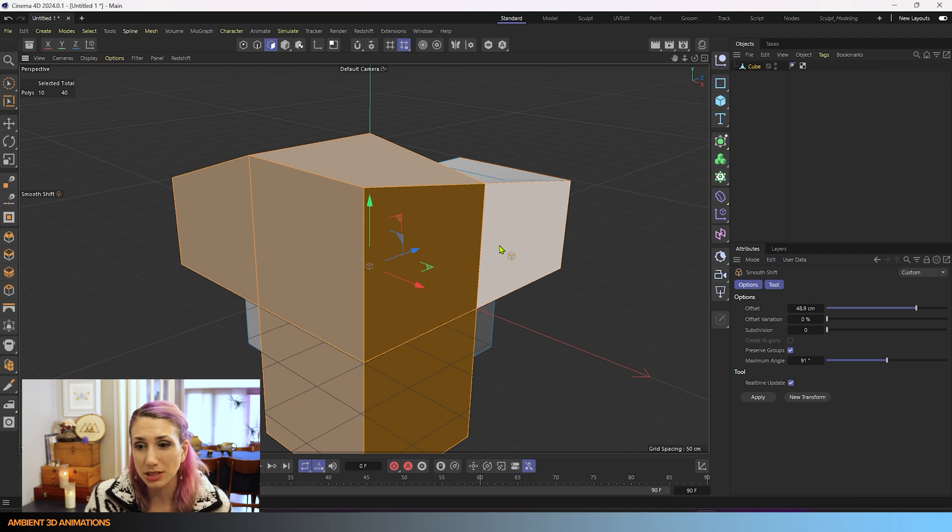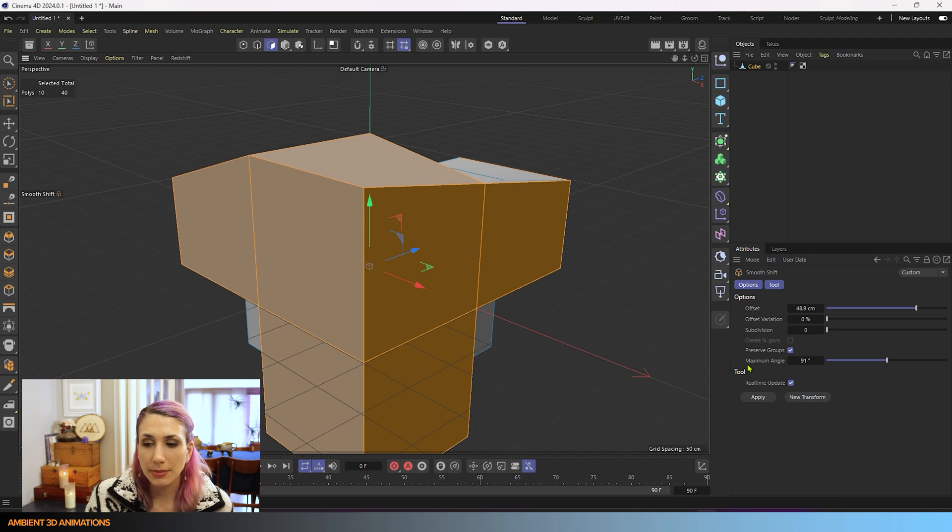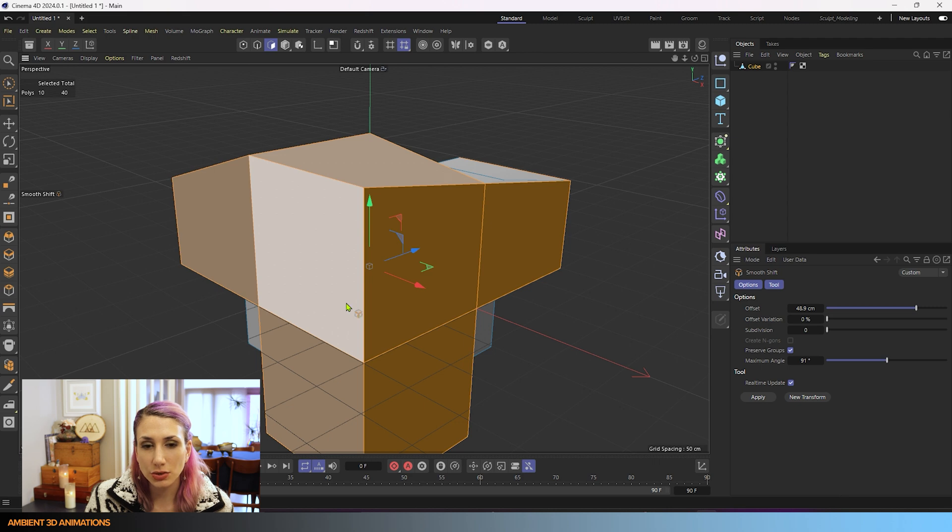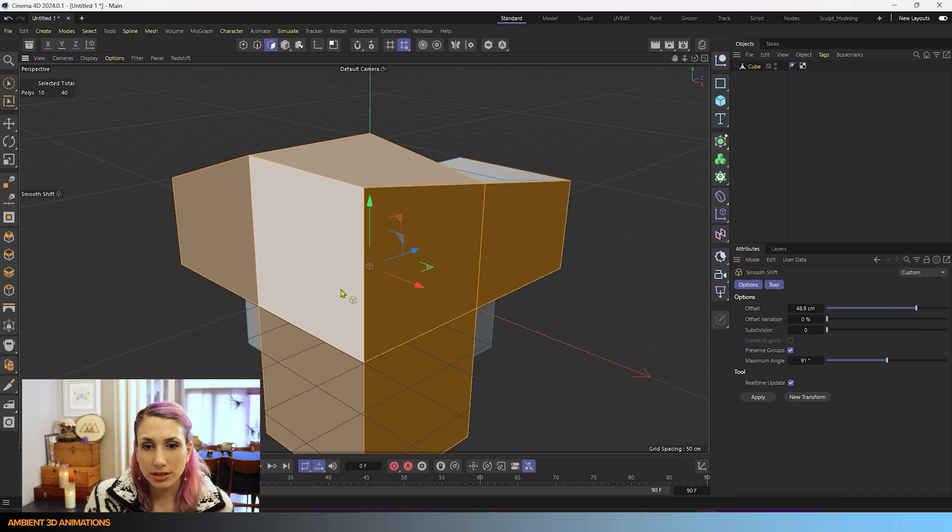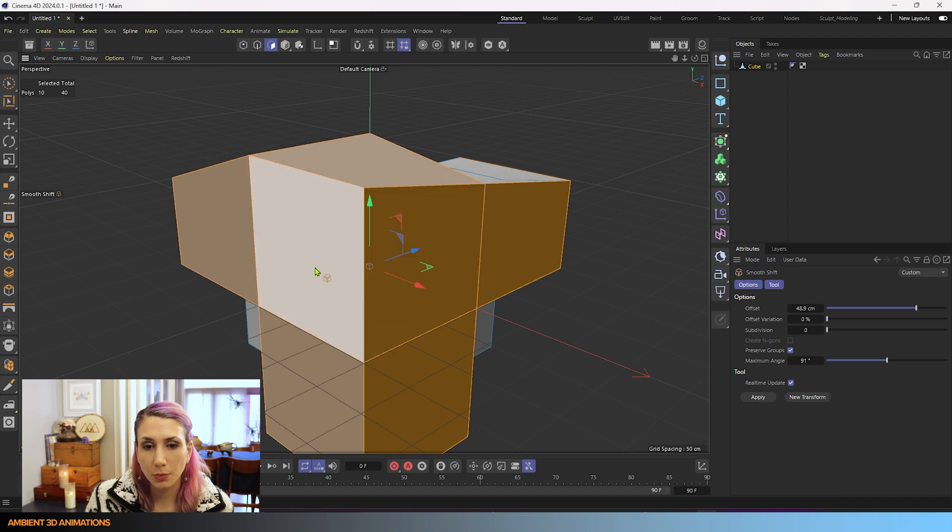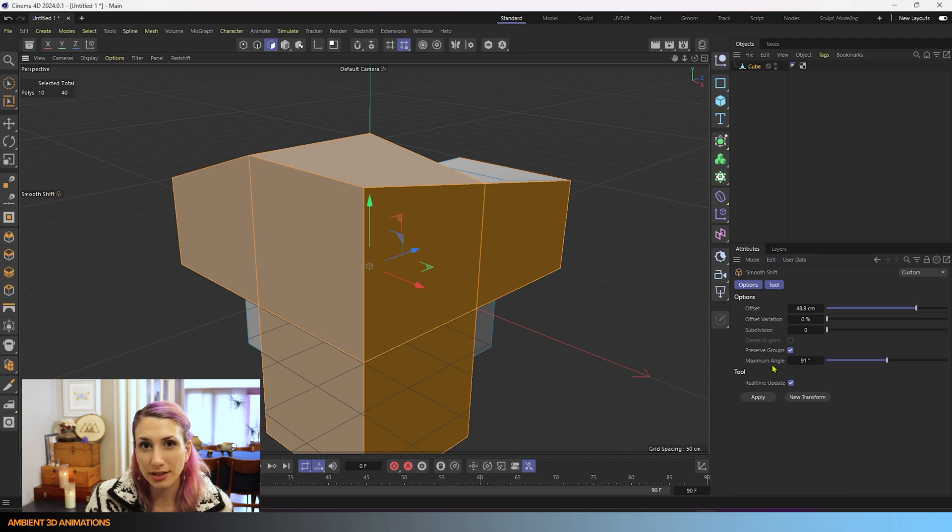The reason why we don't see bevels right now is we have the maximum angle too high. The maximum angle, what it's doing is it's calculating the angle between the extruded surfaces. You'll notice these extruded surfaces are 90 degrees to each other. So it won't show that bevel if we have a maximum angle that is higher than 90 degrees.